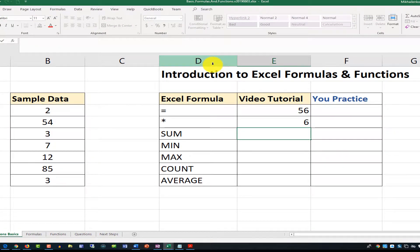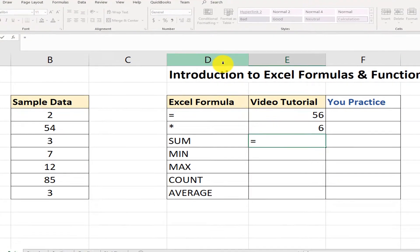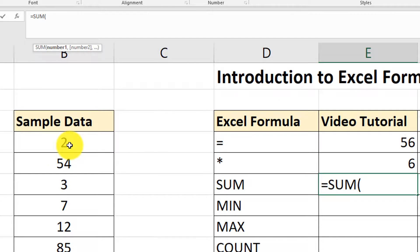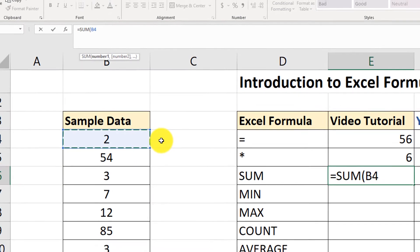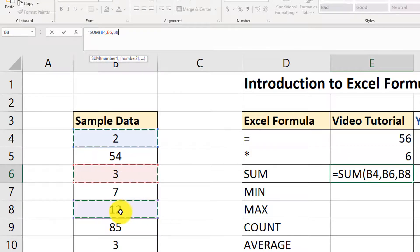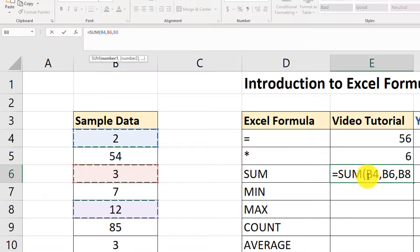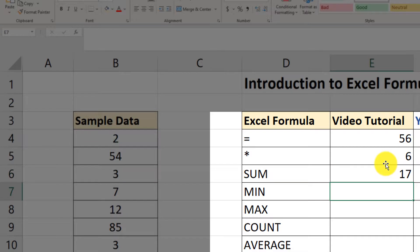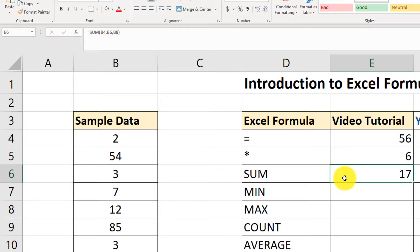Let me show you another way. I'll type equal sign, SUM, open parenthesis, and instead of typing values with a plus sign, I'm going to hold the Control button on the keyboard and start selecting values. I selected values B4, B6, and B8. Then I close the parenthesis and hit Enter. Now we have the sum of those three values, and the result is 17.